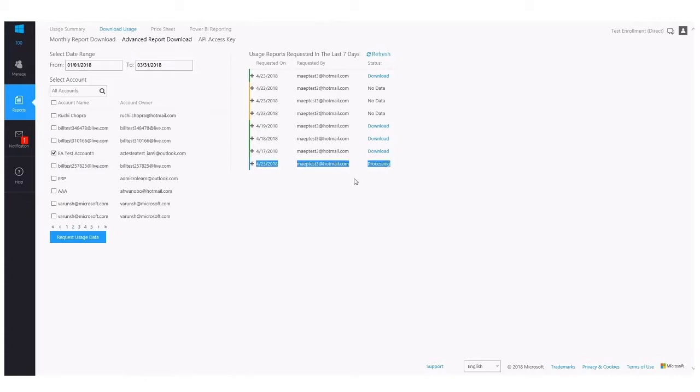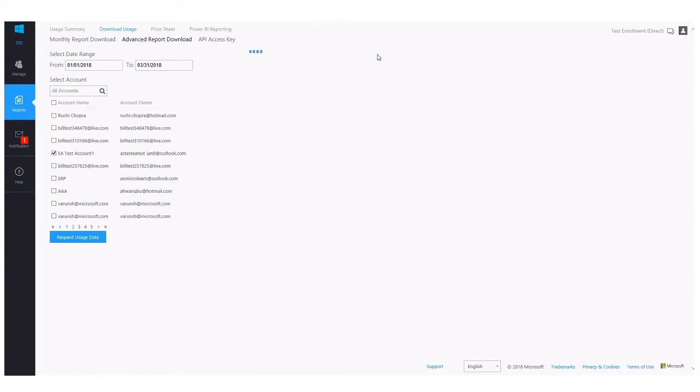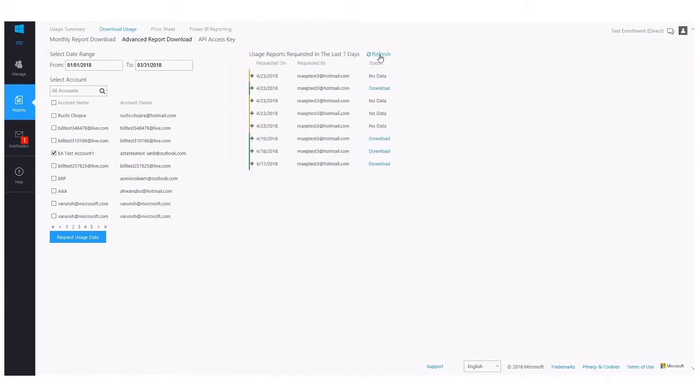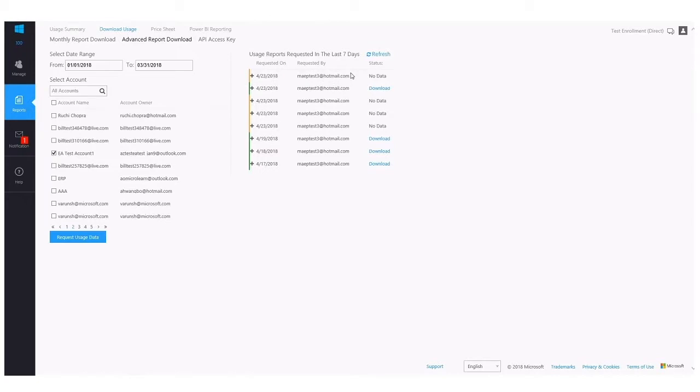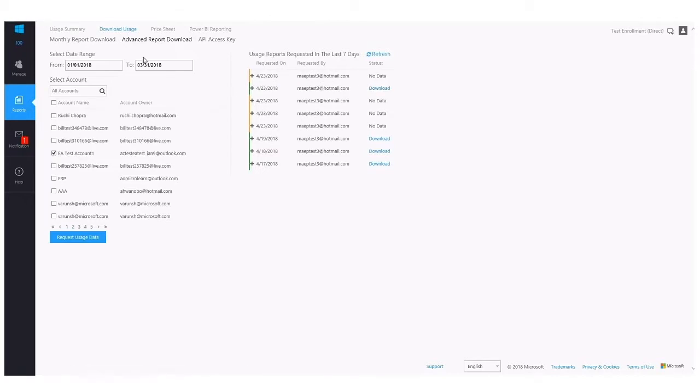I see all the historical reports that I've downloaded. The most recent one is still processing. It's important to note that this does not update automatically. You need to select Refresh, wait a few seconds, and you'll notice the data is available to download. This account happens to be empty during the timeframe I specified, so it's telling me there is no data. But you'll notice when there is data available within the date range within this account, you have the option to download the file here.